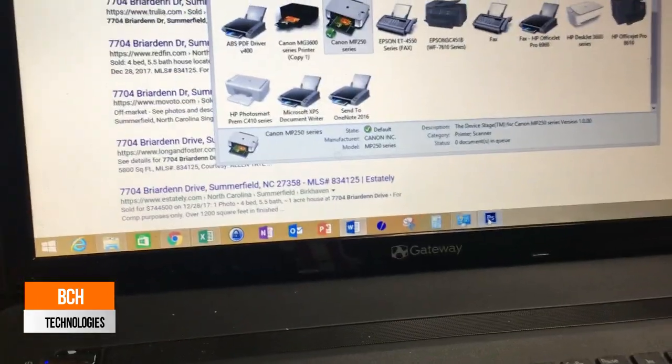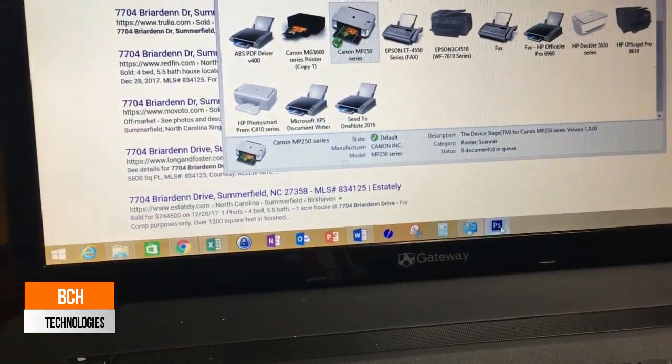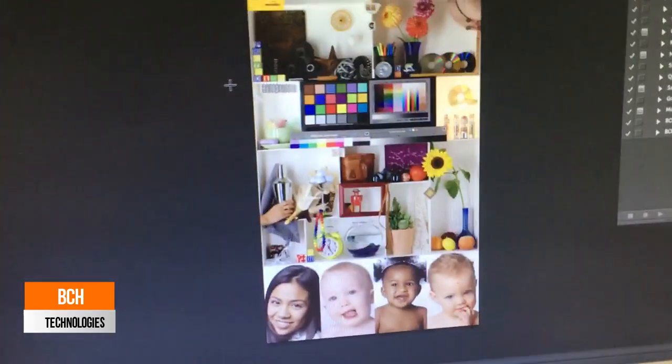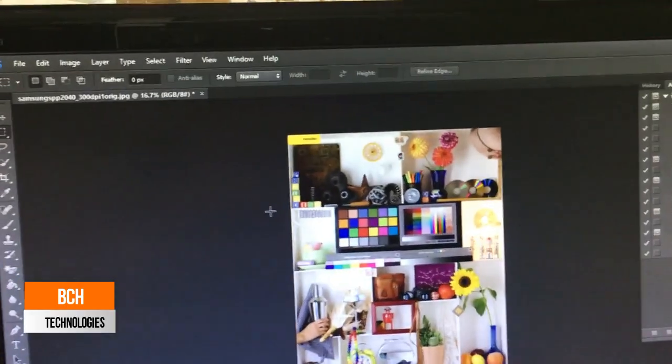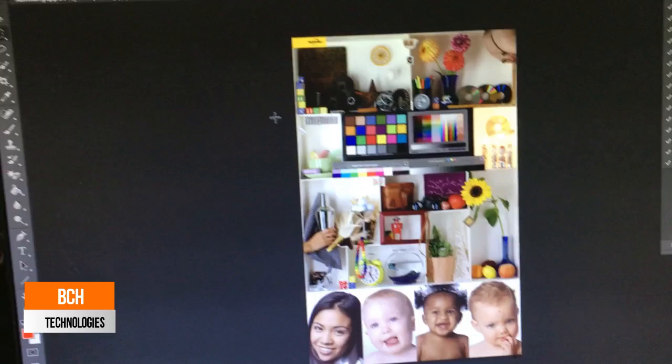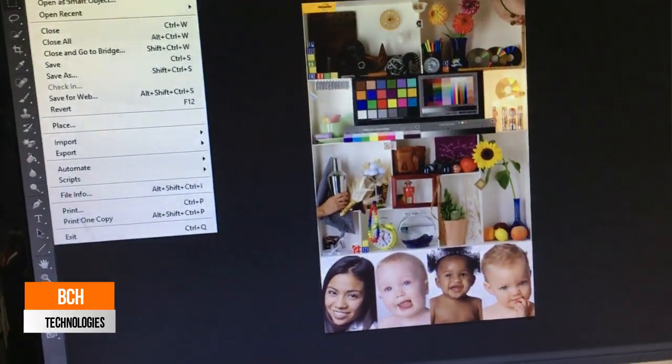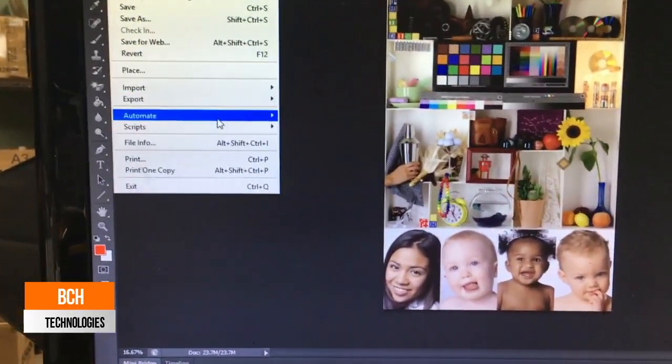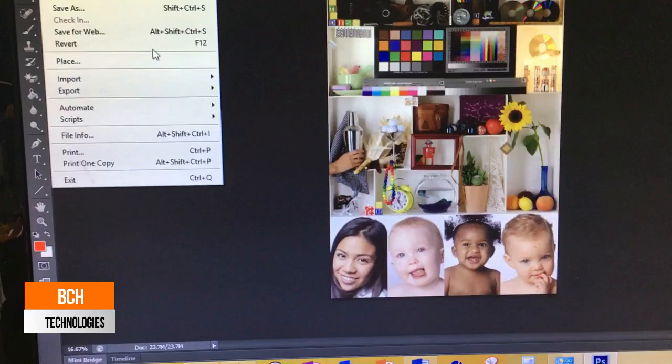Therefore, if we use a different program, say Microsoft Word, Photoshop, or other photo software to print this picture, it will be printed correctly.